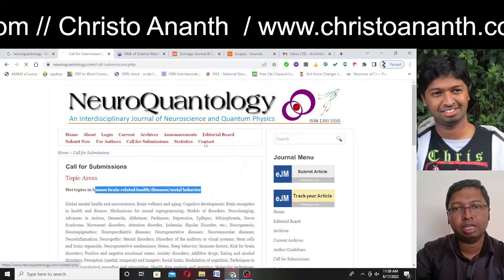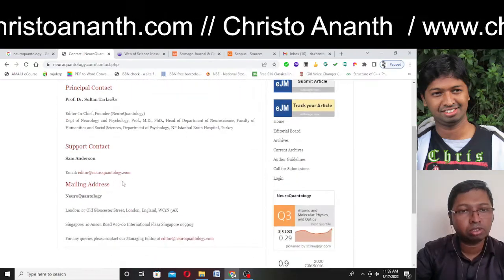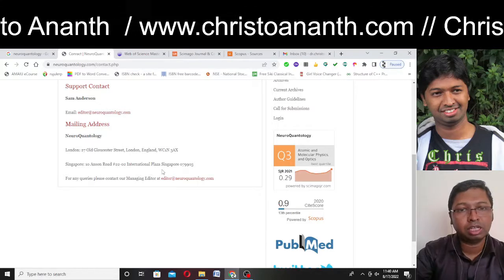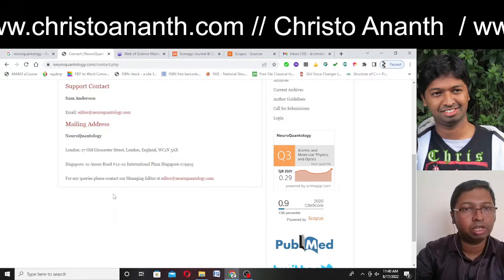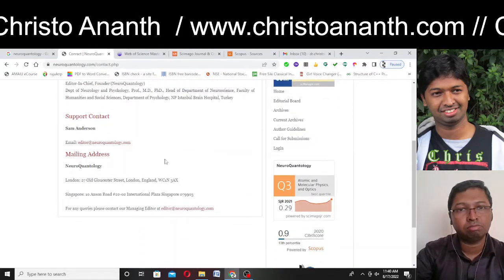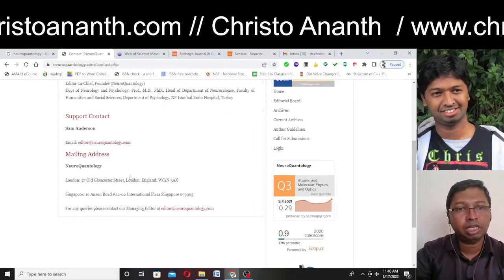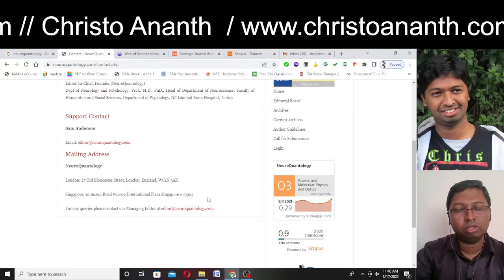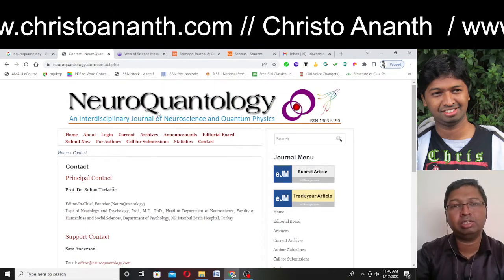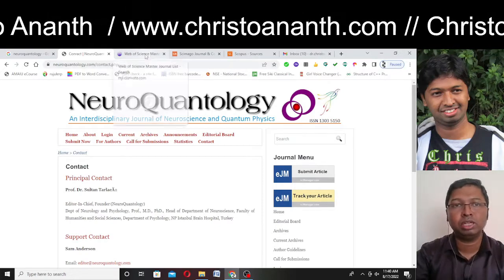They have a contact section with a principal contact and support contact, and a mailing address is provided. Altogether, we can say that it is actually a Singapore-based journal, but they have not given any contact number. The editor entry is from Turkey but the mailing address is from Singapore. You can email them for any queries. Generally, as you can see, it is based on neuroscience and quantum physics, so if you have a paper in that area you can submit it.